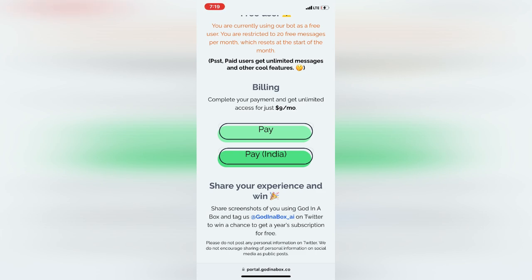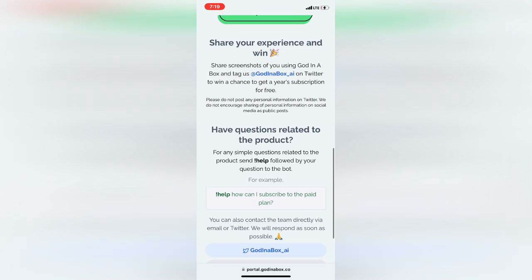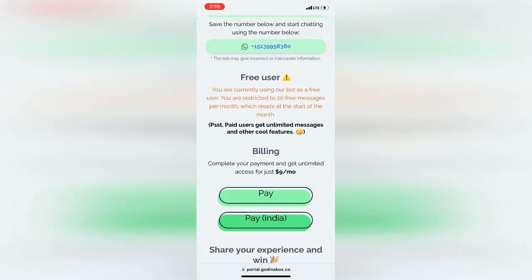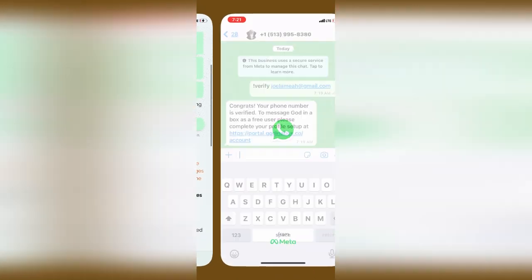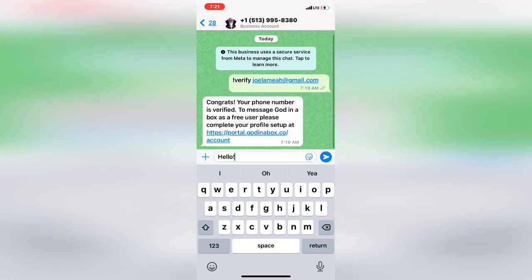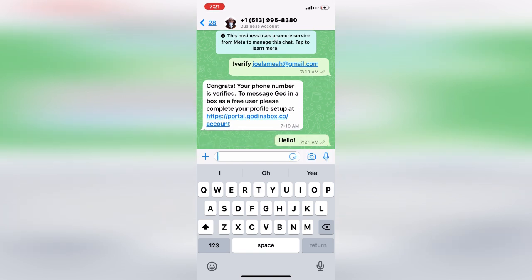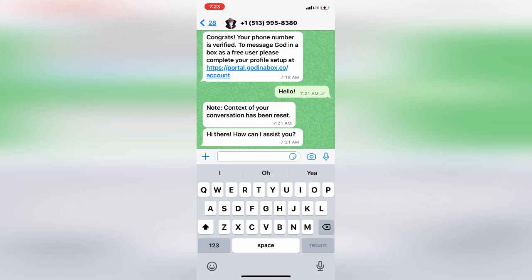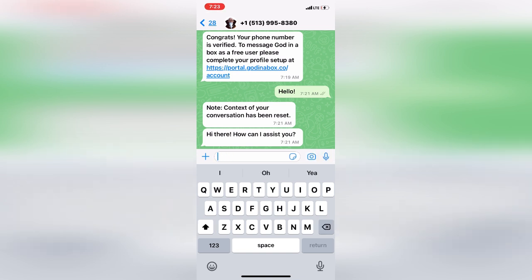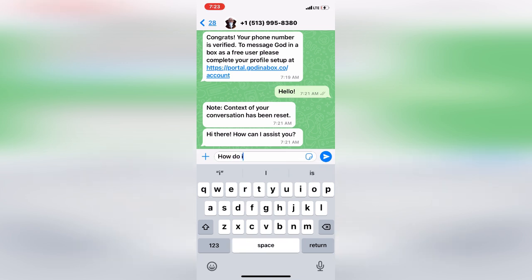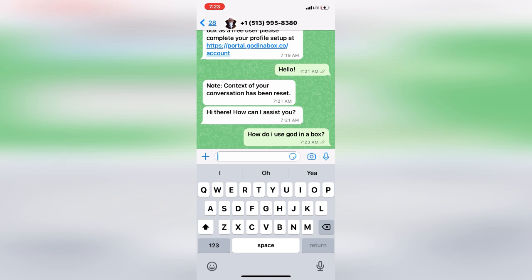Let's give it a try and see how it works. To start using it, just tap on your number and start using it. Now you send a message — let me ask it a simple one: 'How do I use God in a Box?' One thing I noticed is that it takes a little bit of time to get a response.